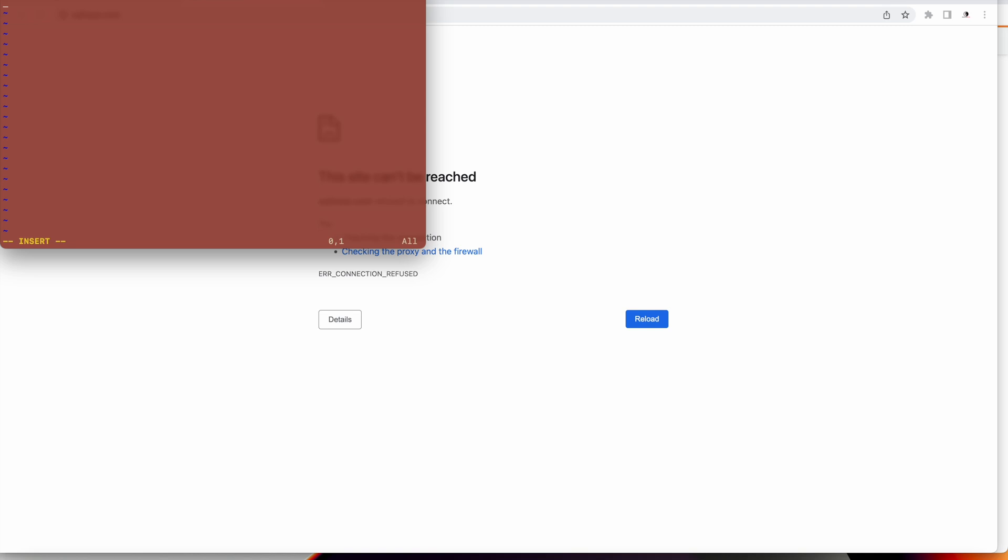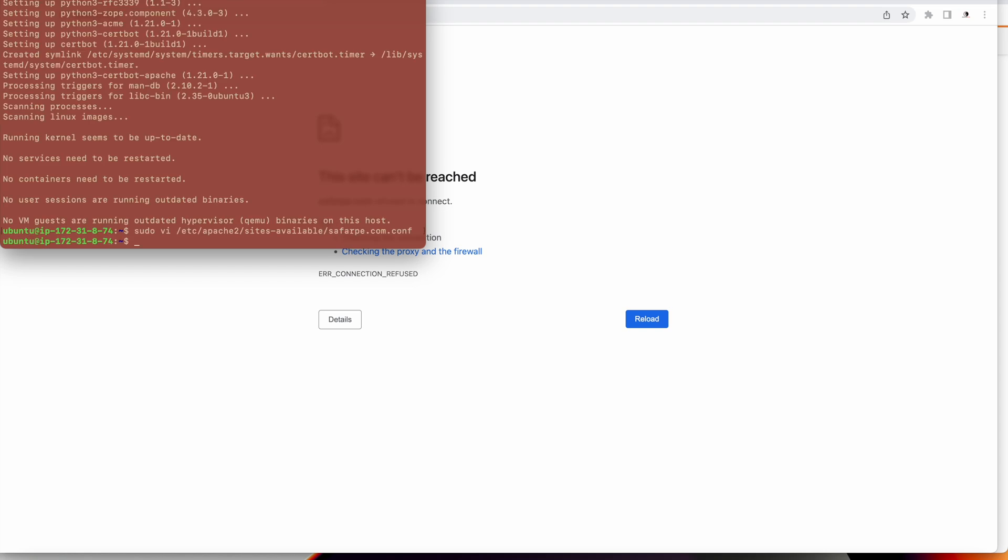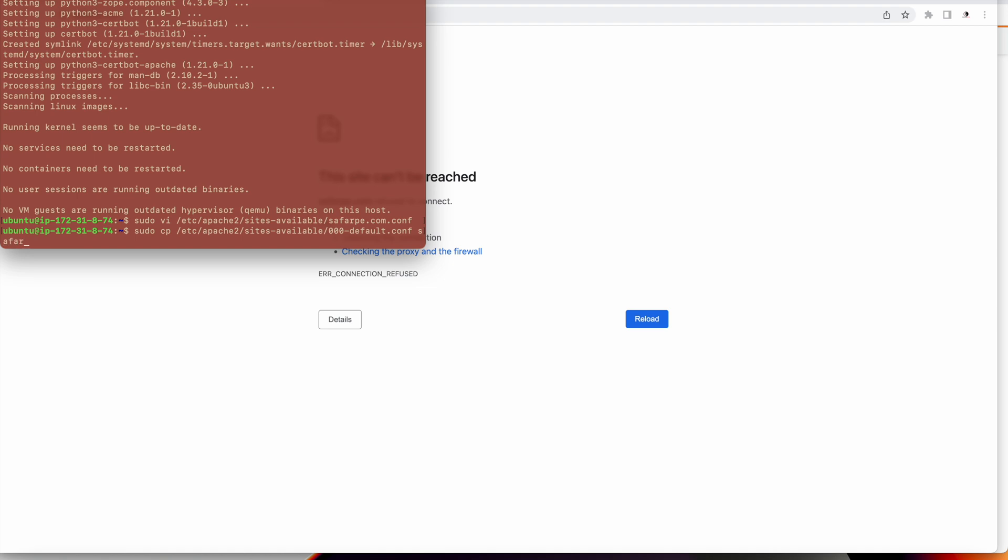Before that, let me copy the configuration, the default config. I'll copy the default configuration and from there I will create my domain-based configuration. There is always a default configuration present in Apache 2. Not the default SSL, it is 000-default. I will copy this to sufferpay.com.conf.